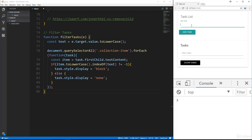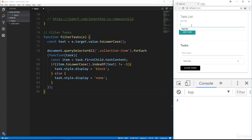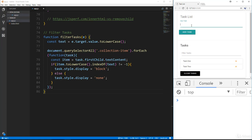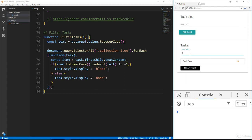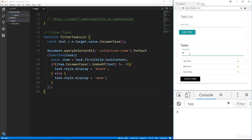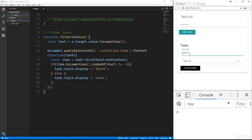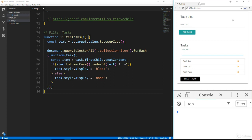Let's test it: add task one, task two, task three. If I type 'r', it matches task three since it contains an r but not task one or two. Typing 'task' matches everything. A 't' matches task two and task three, and 'w' only matches task two.